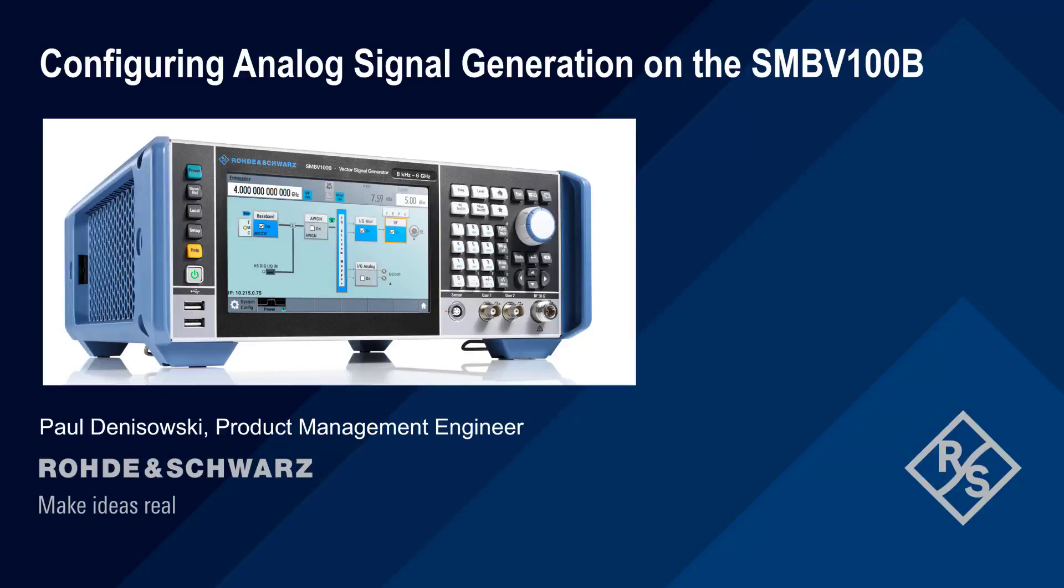In this presentation, we will show you how to generate basic analog signals with the SMBV-100B and explain the various settings you can use to optimize these signals for different applications.